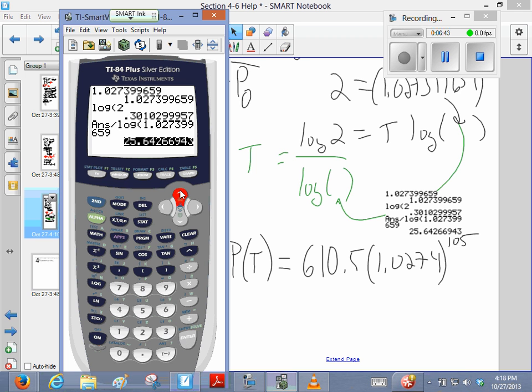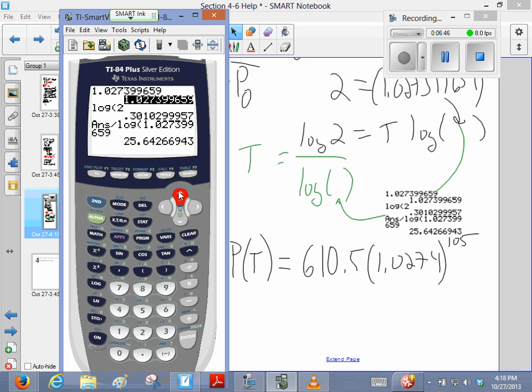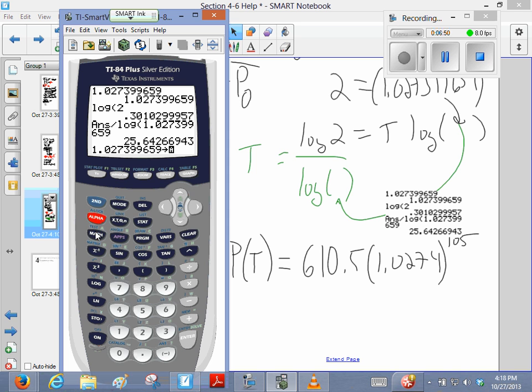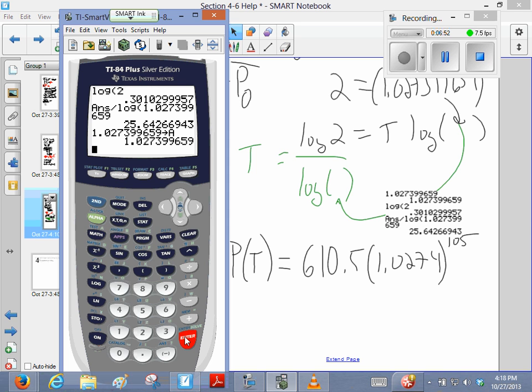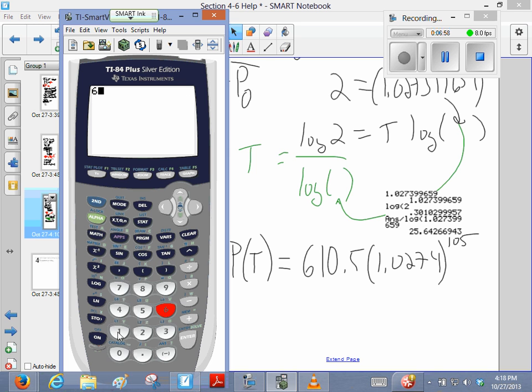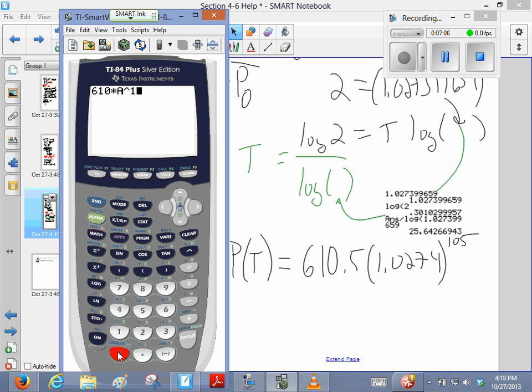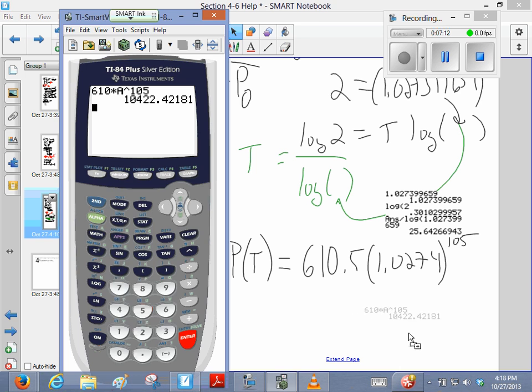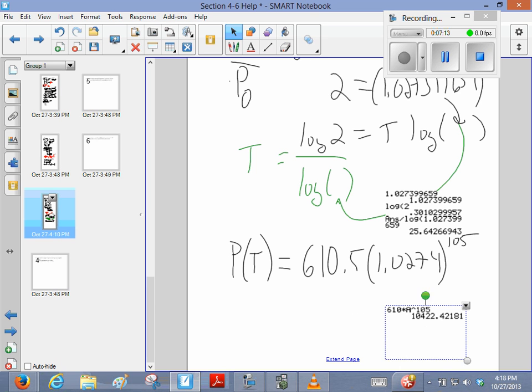You know what I'm going to do? I'm going to store that number in that variable, so that way I don't have to keep typing it. So, let's clear it. 610 times that variable, that base that I had. I'm going to raise that to the 105th power. So, that's the population in 105 minutes. 10,000 of them.